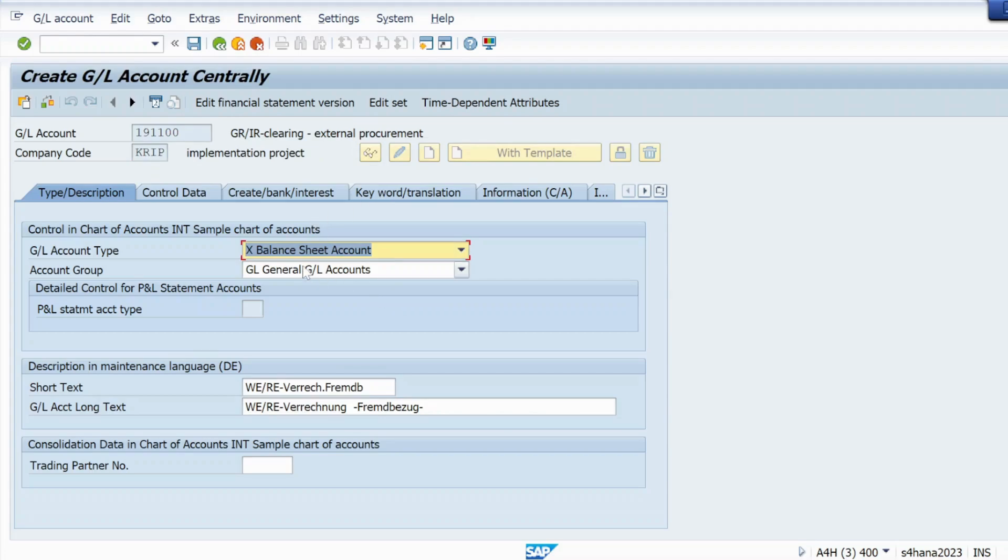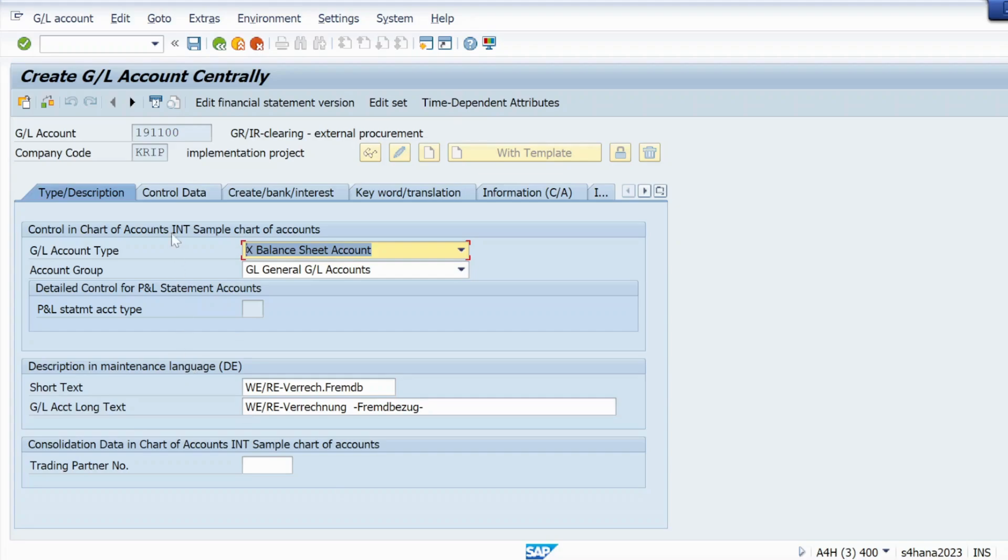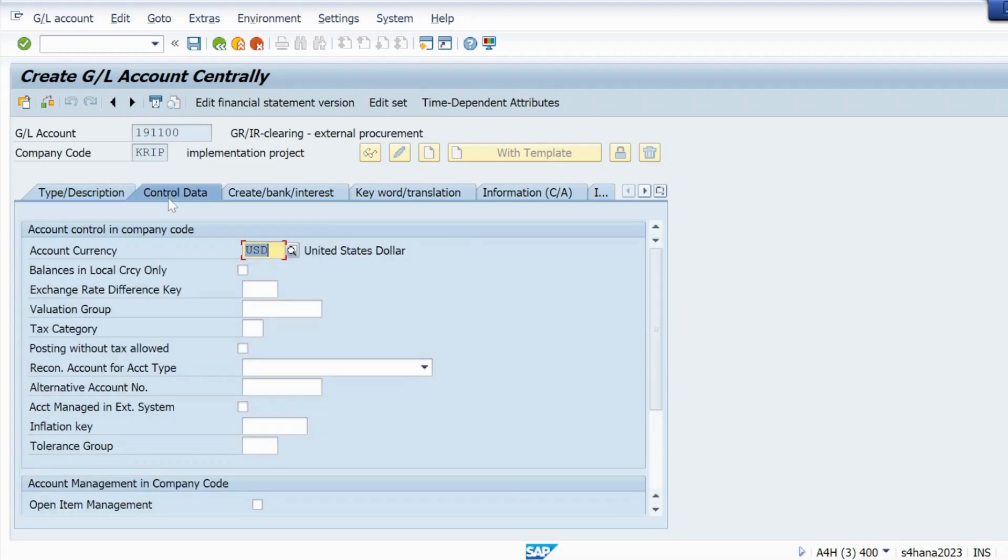Here I need to give these details. GL account: just keep balance sheet account, and account group: just keep that same. No need to change anything in this tab. Just go to control data.